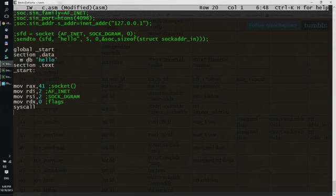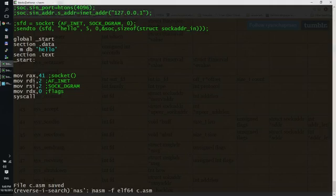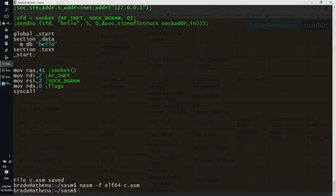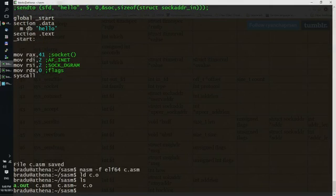OK, that's all for socket, let's see if it's working. We assemble it, we're going to output an ELF64 object file. And we're going to link it using ld. OK, and now we have an executable a.out.